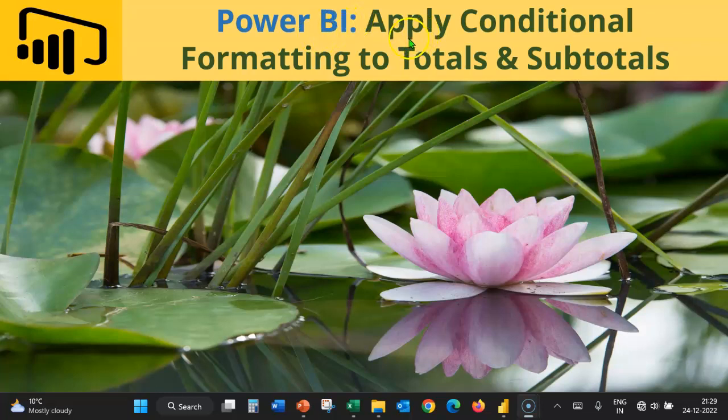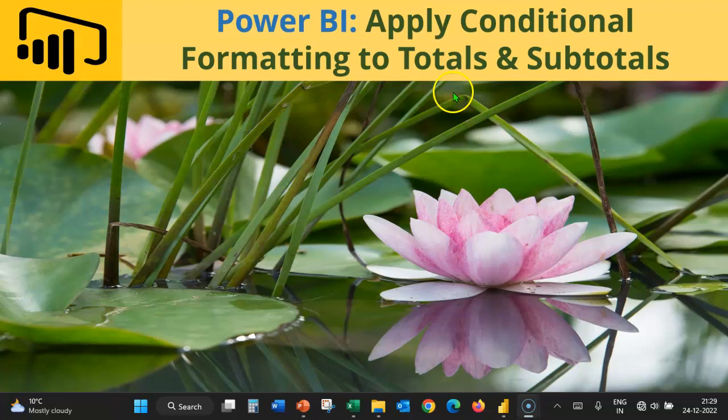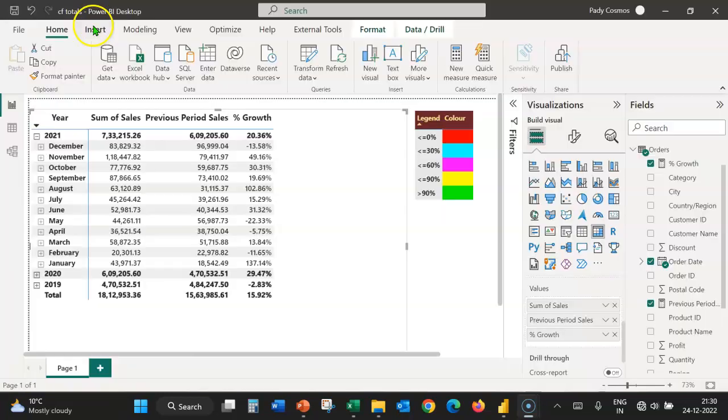Welcome to yet another Power BI video. In this video, we shall see how to apply conditional formatting to values, totals, and subtotals of a matrix visual.